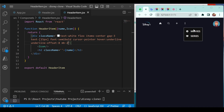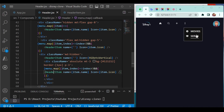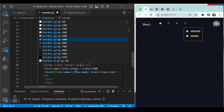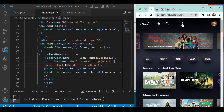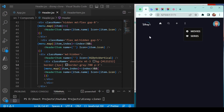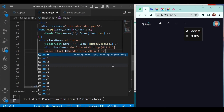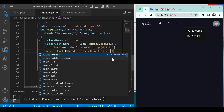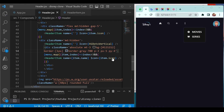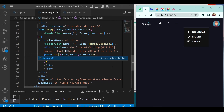Go back to header.js and make the border color light gray — border gray-700 — so it matches the Disney application's light border style. Also add padding-x of 5 and padding-y of 4. Now the dropdown looks good. Comparing with the Disney app, we can see the original movies and series menu items appearing in our dropdown as well.